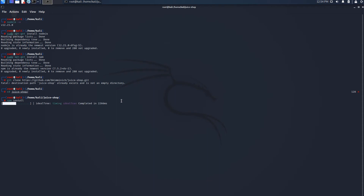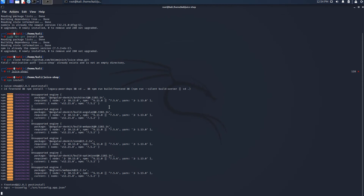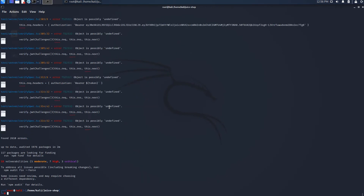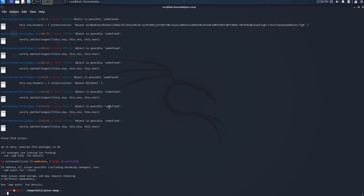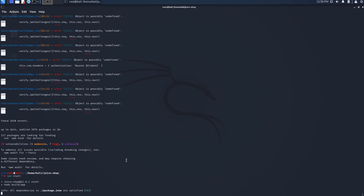The next thing we're going to do is run npm install. I have already done this, but it's going to run again — this is going to take a while. Now it's done. If you have done npm install, the last thing we're going to do is npm start.